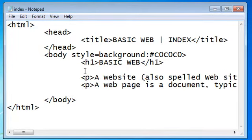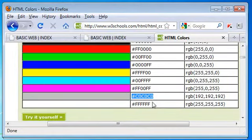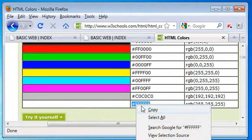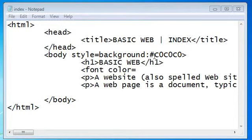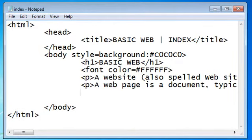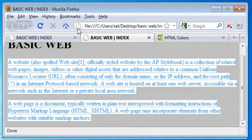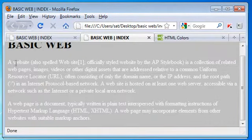So just before the start of the first paragraph I am going to give a tag called font with a parameter color equal to a color value. I am going to use the color value for white from W3Schools. I'll copy this and paste it here. Then I will close this tag, and after the end of these two paragraphs we need to close the font tag. I will save this and refresh the page — you can see both paragraphs are white now.